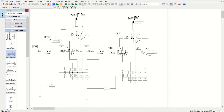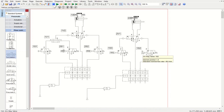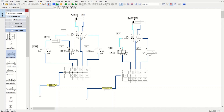Everything is now set in the circuit. The expected sequence when the push button is pressed: 1A advances to 1S3, 1S3 actuates and 2A advances to 2S2, 2S2 triggers 1A to retract back to 1S2, 1S2 triggers 2A to retract to 2S1, and the system is ready for another cycle. Let's run the simulation.